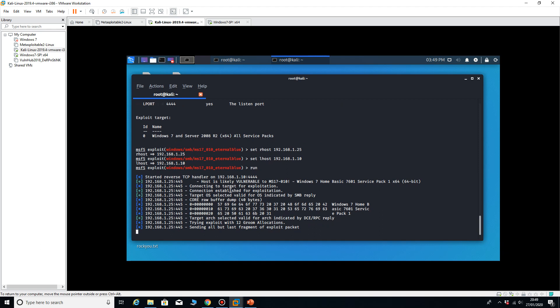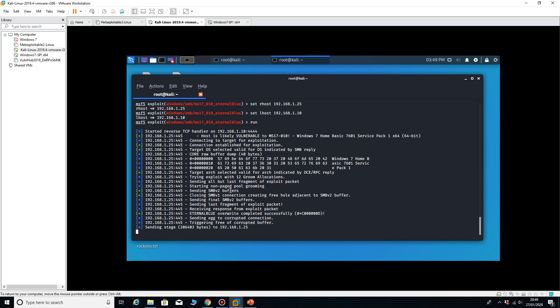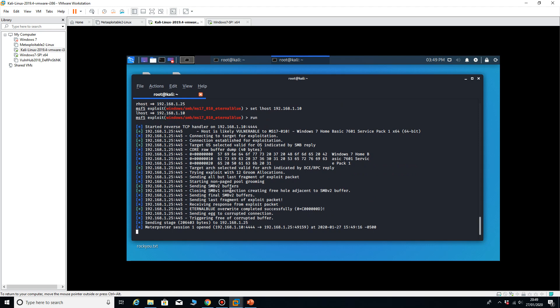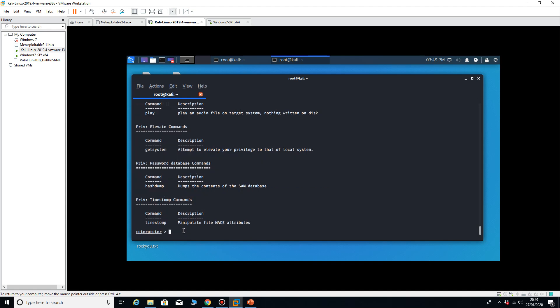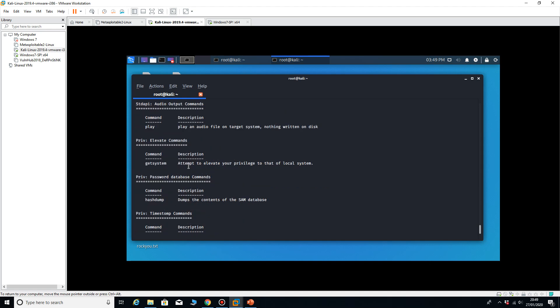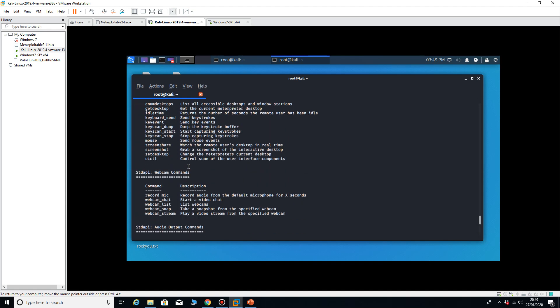And what that should do is give me the meterpreter command prompt, which is a very powerful tool. If I type in the help command here, we should get lots and lots of information back. It can do a lot of stuff.